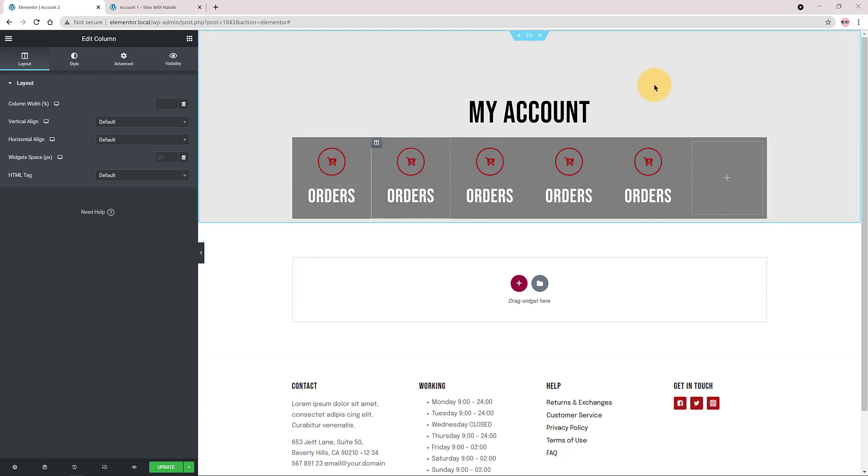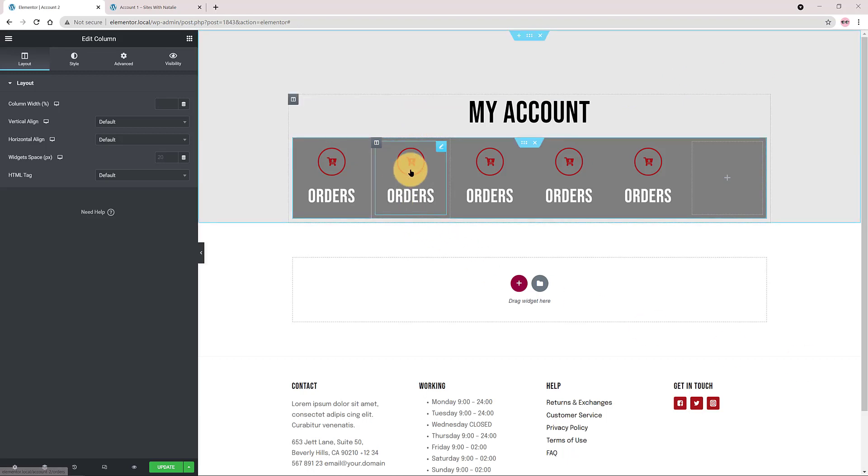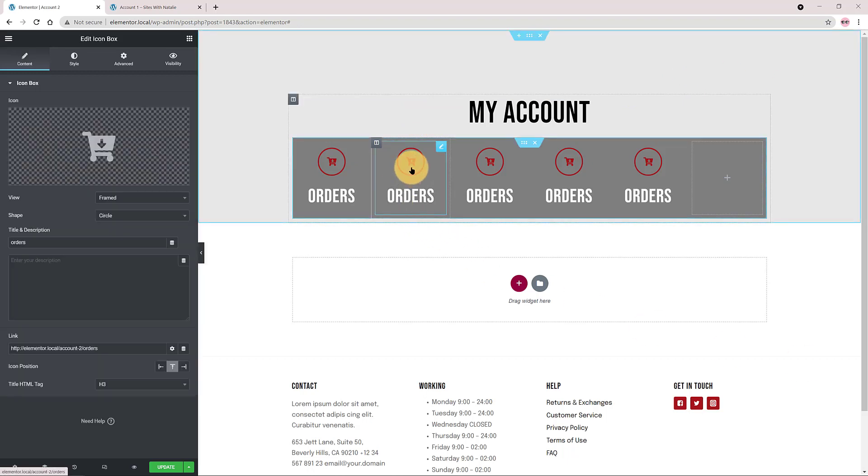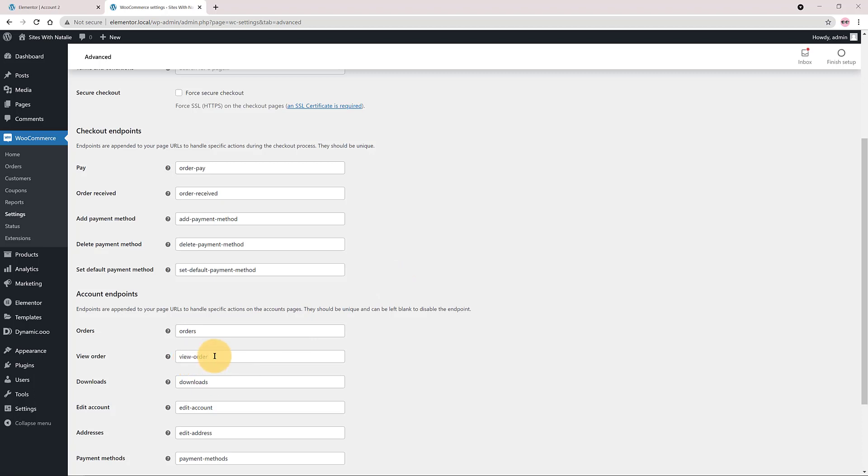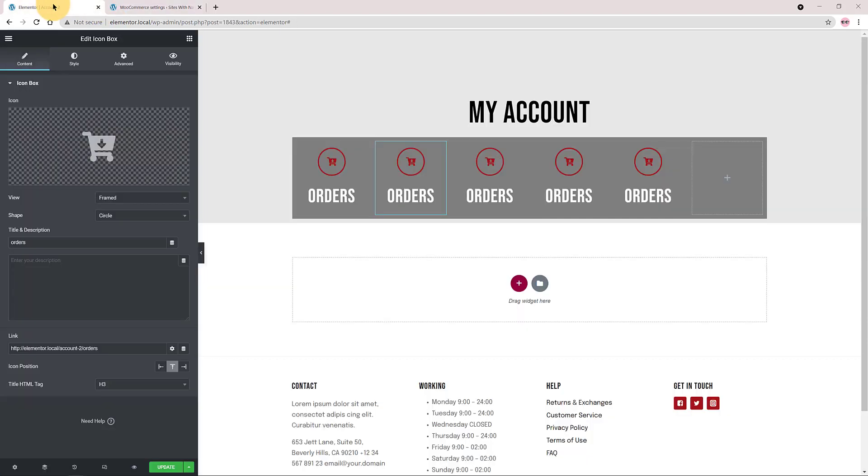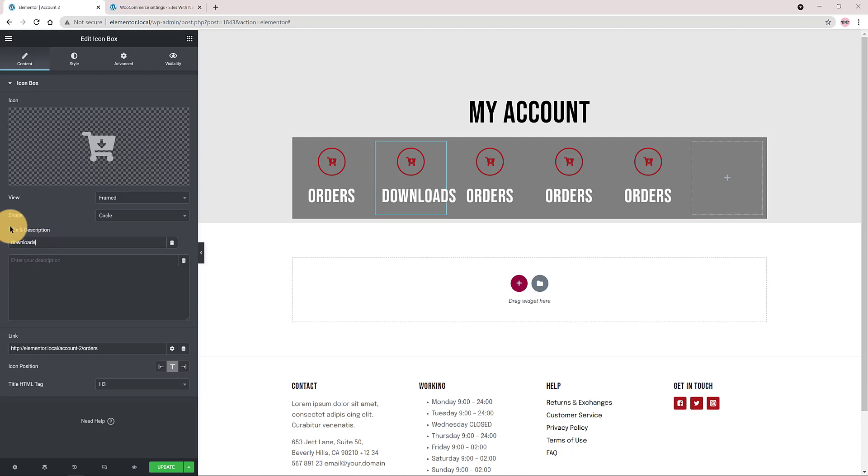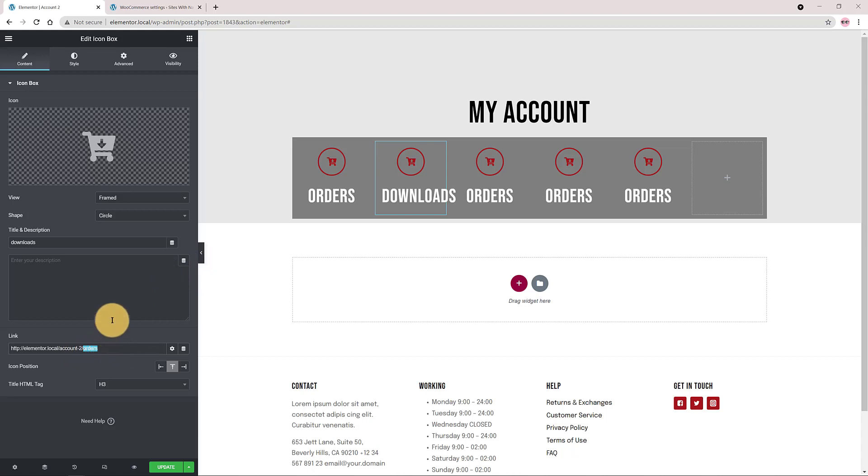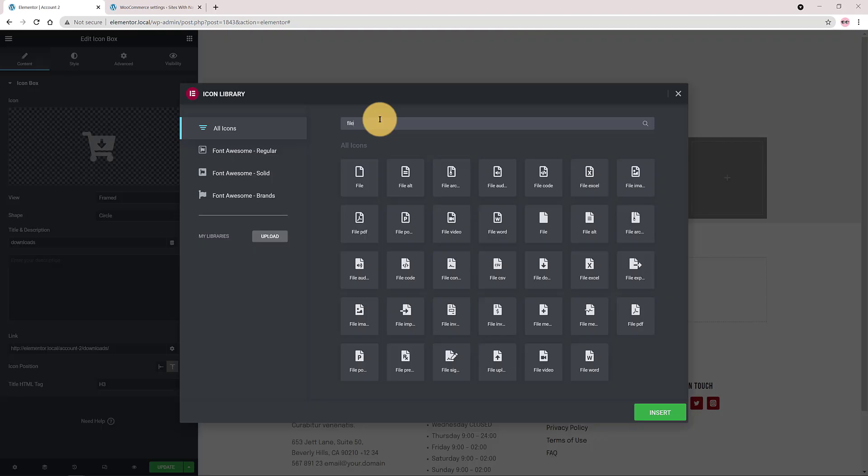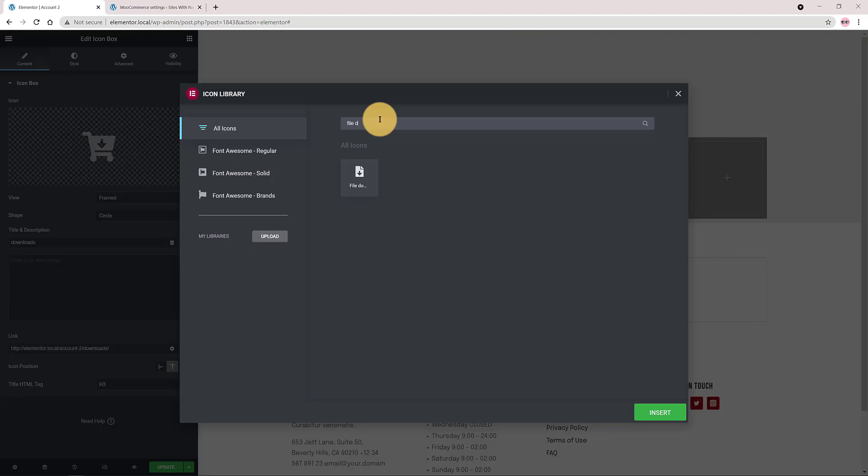For the second I copy the account endpoint downloads and I paste it in the title section. For the linking I also change the endpoint to downloads. I change the icon to file download. Click insert and done.